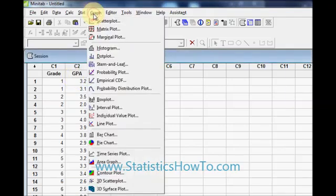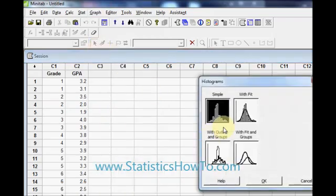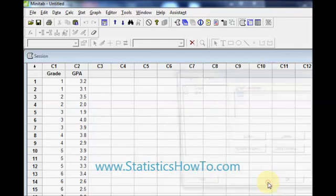Click Graph, Histogram and I am going to leave this as a simple histogram which is probably the option you are going to use 99 out of 100 times. Click OK.